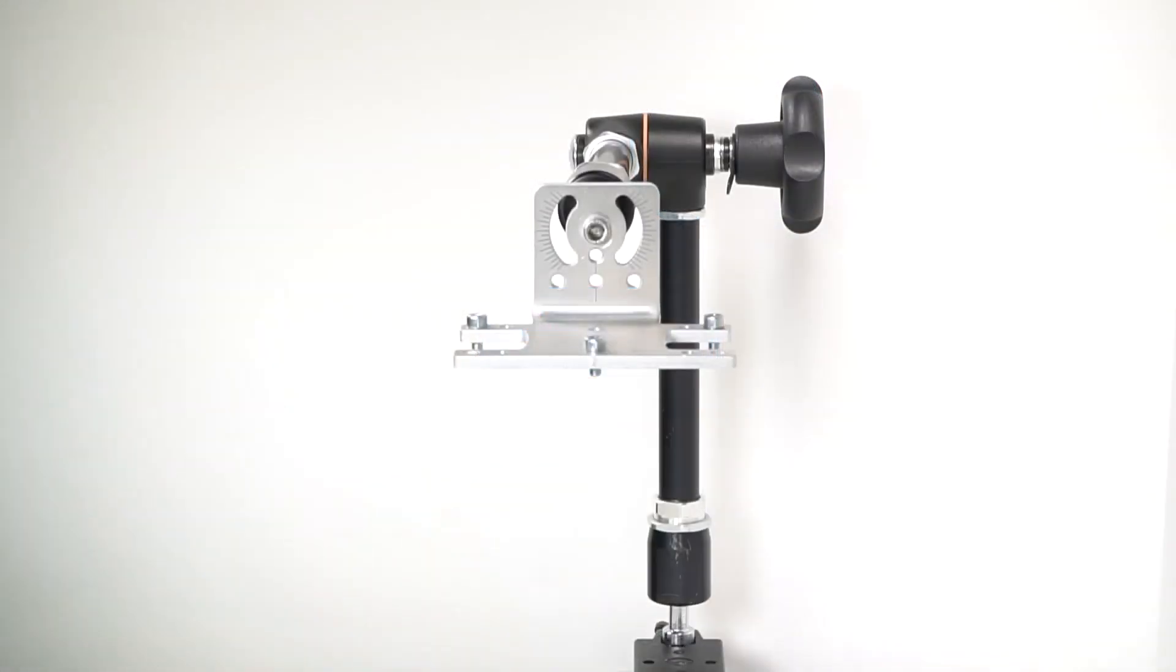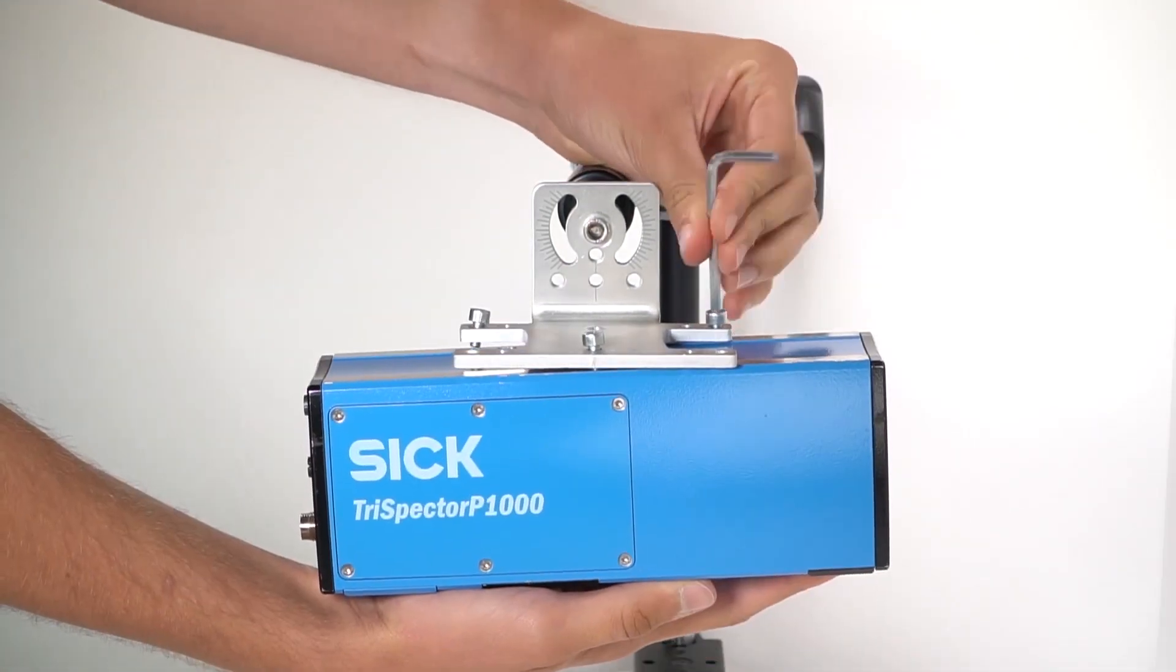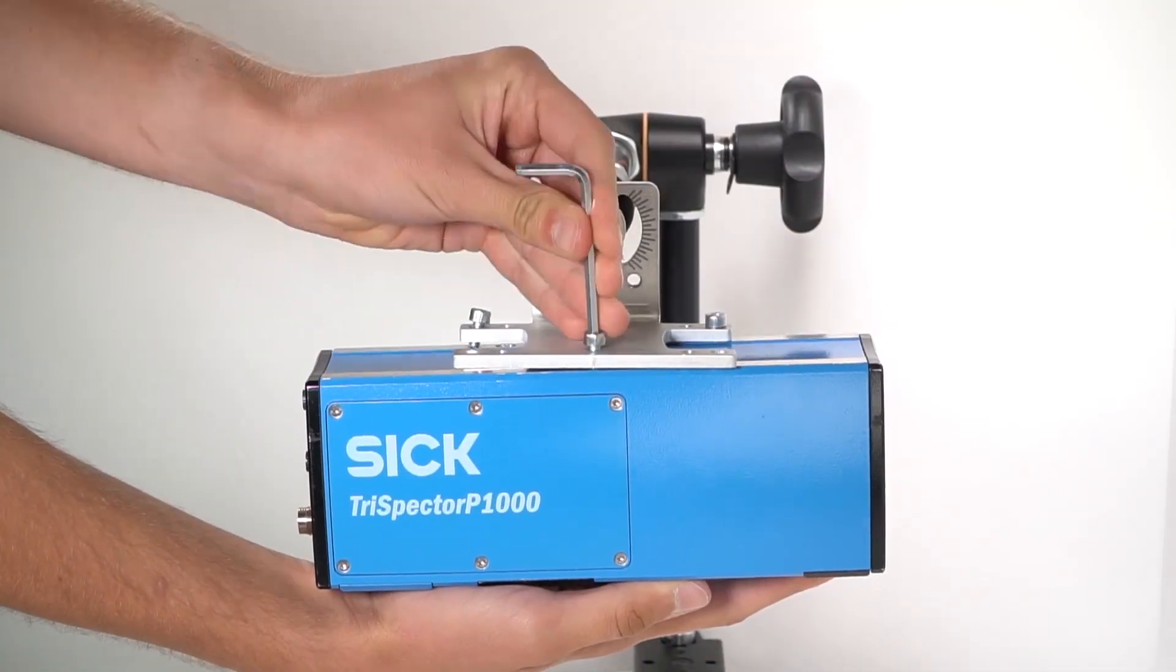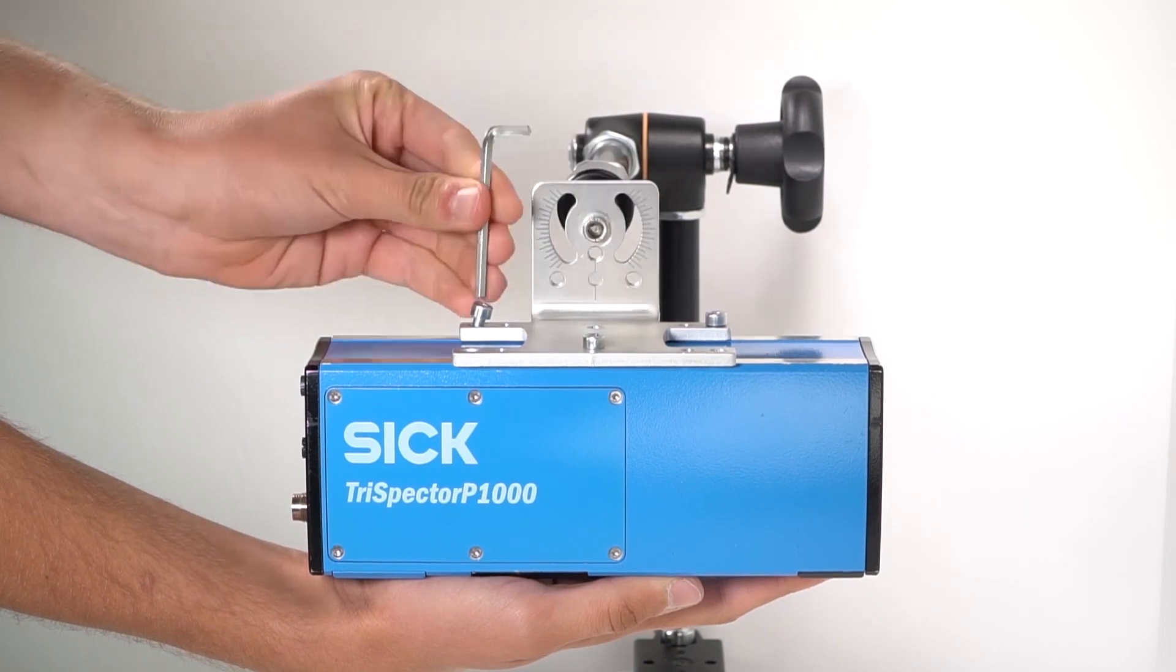After fastening the adjustable arm to the table the next step is to attach the Trispector P1000 camera to the mounting bracket.